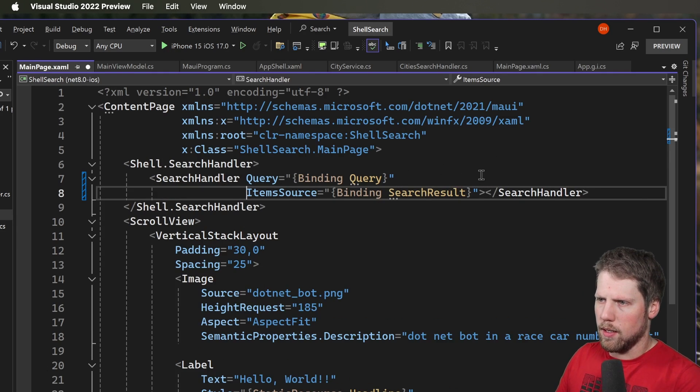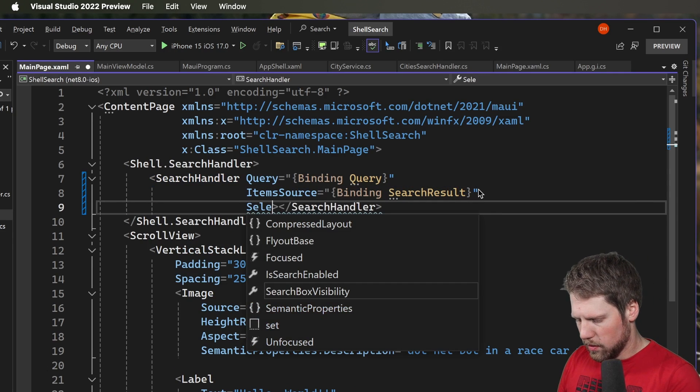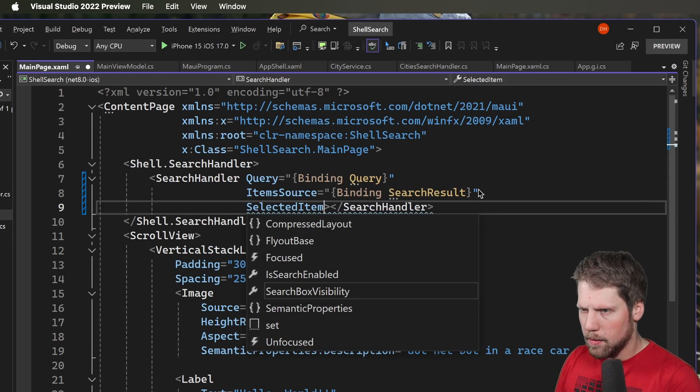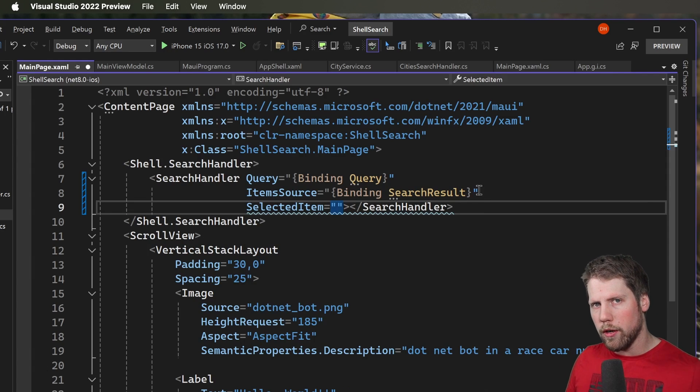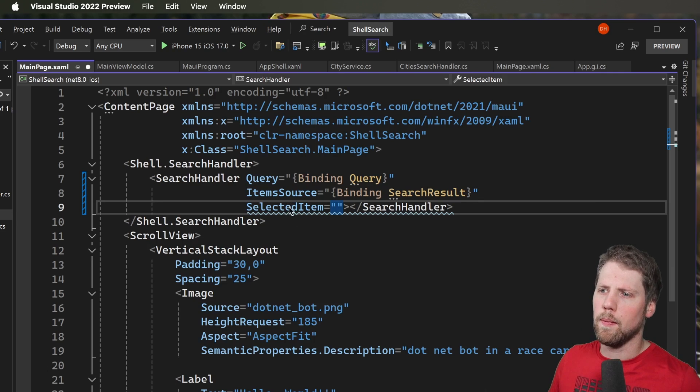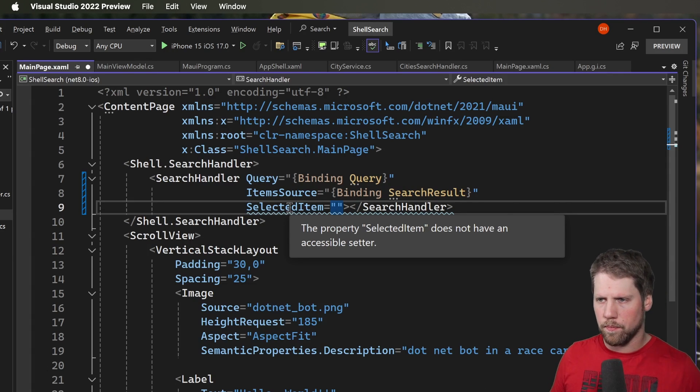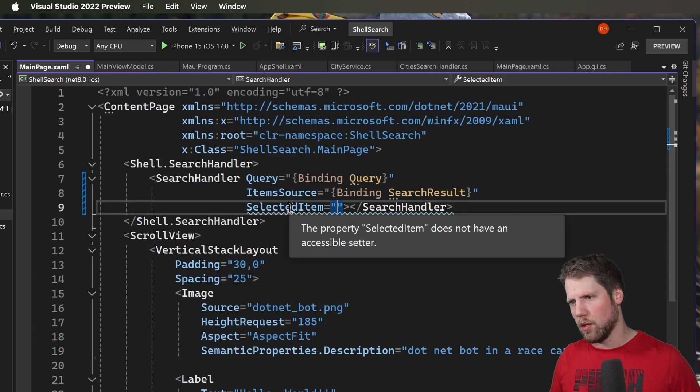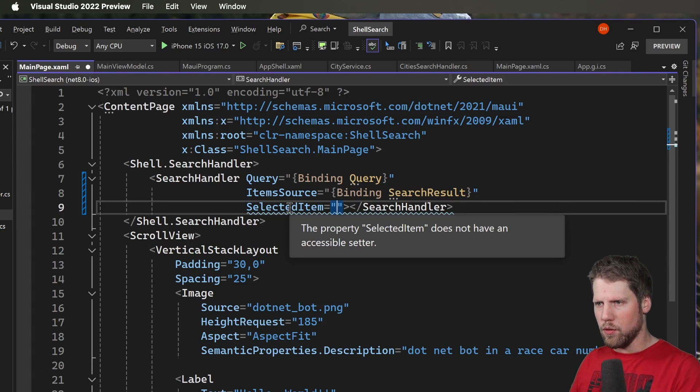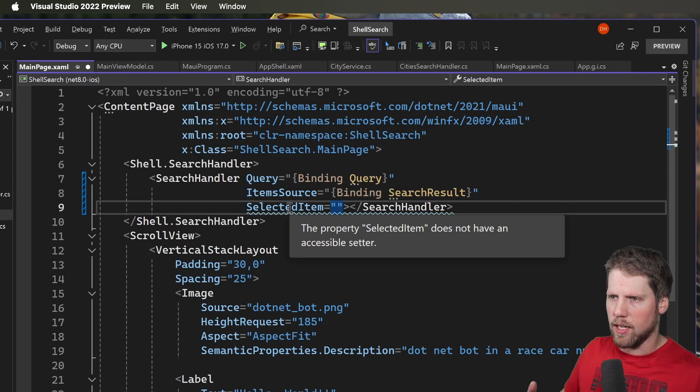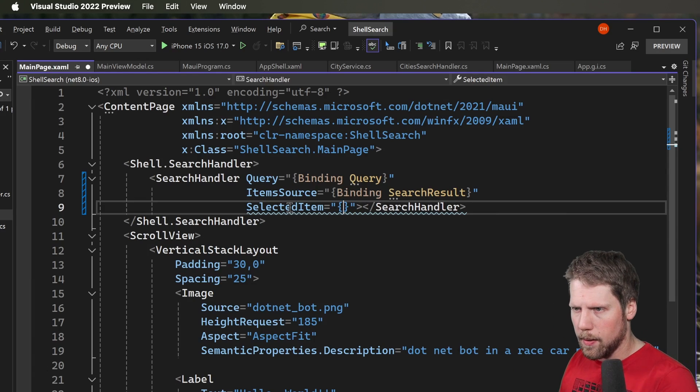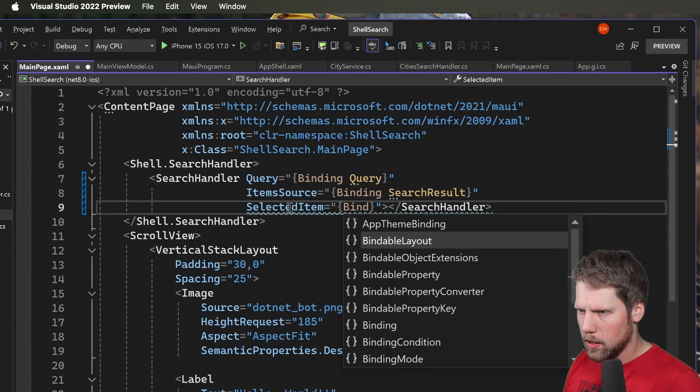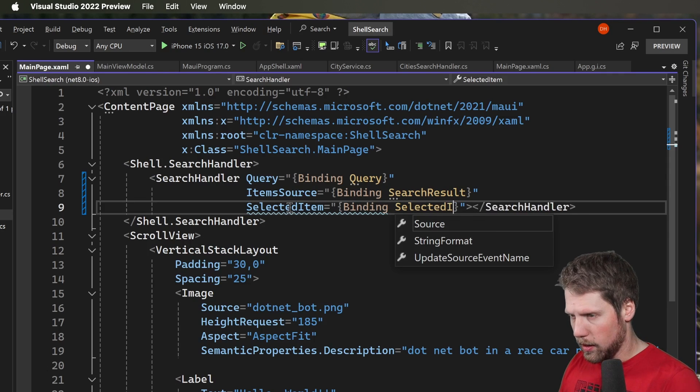And now we also can bind to selected item because I have one property for that too. Here you will get a warning and that is because the selected item of the search handler has no accessible setter. But that's not a problem for us because we only want to bind from the handler to the view model. We don't want the view model to update selected item. So this works fine.